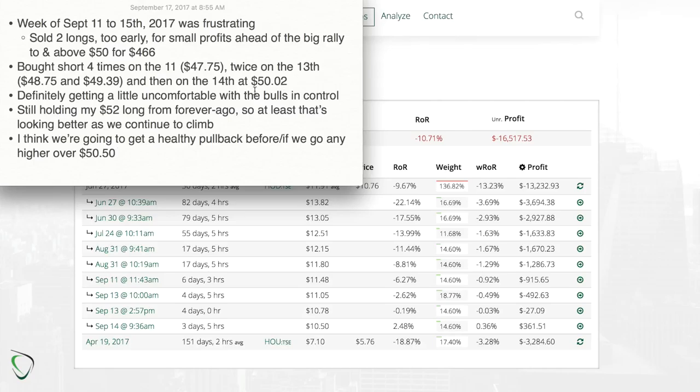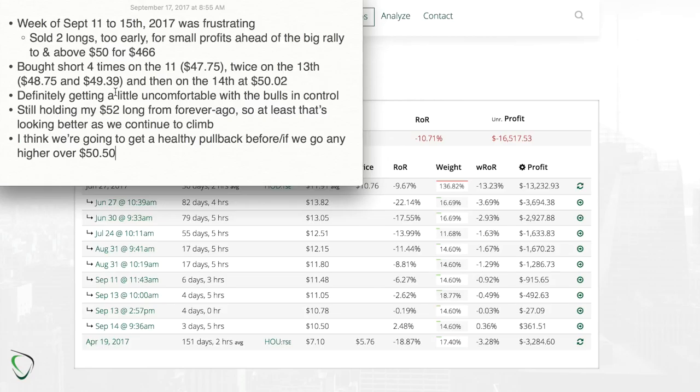Then finally on Thursday when we touched over $50, I bought at $50.02. And ultimately, as you know, we hit a high of $50.49, which of course I missed and chose not to short there, which is again a mistake adding to the frustration of the week.